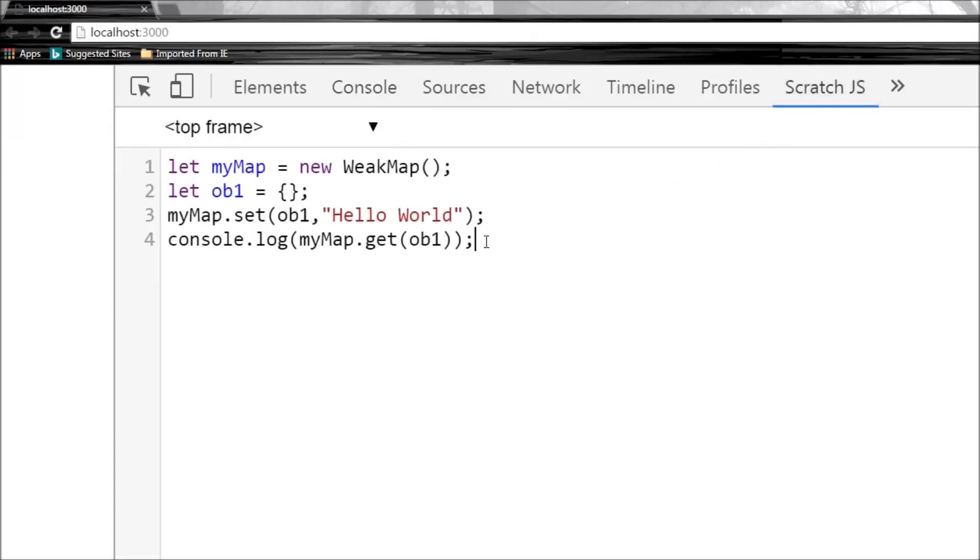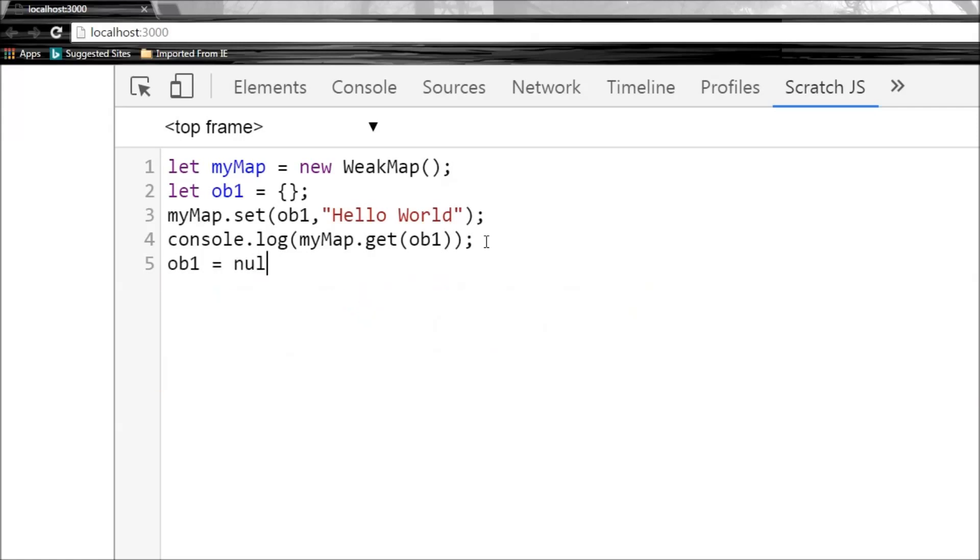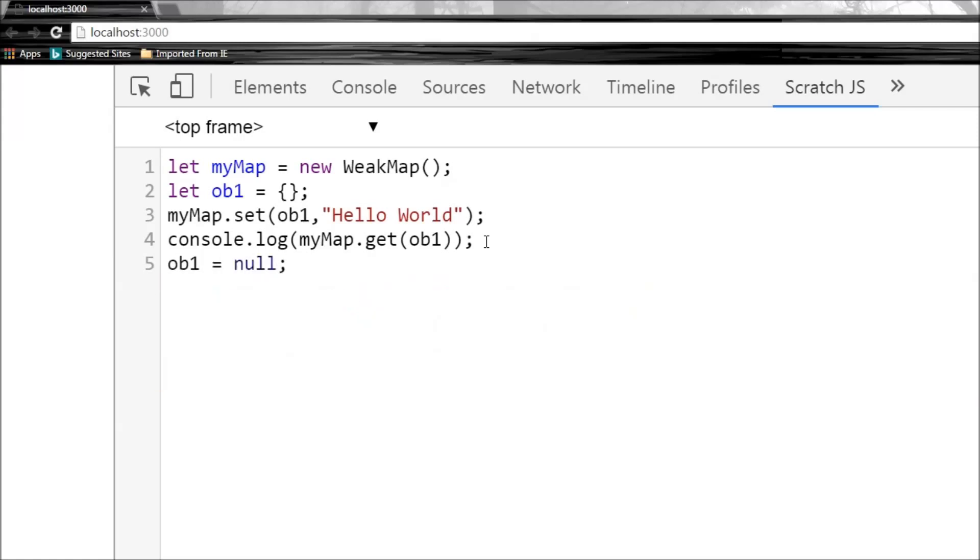Now let me add this line: obj1 equals null. At this point, the weak map myMap is empty, and there is no way really to verify this.